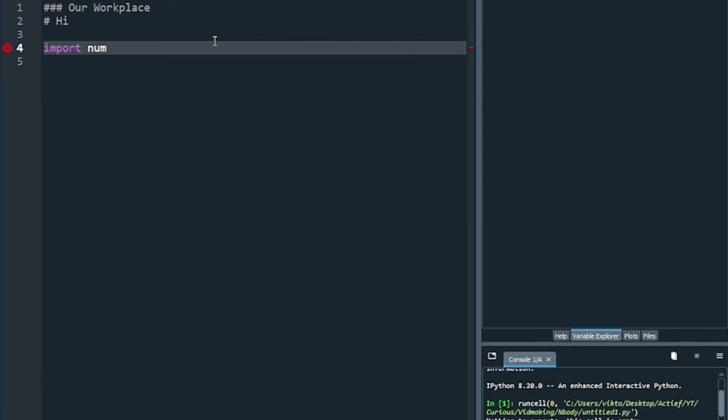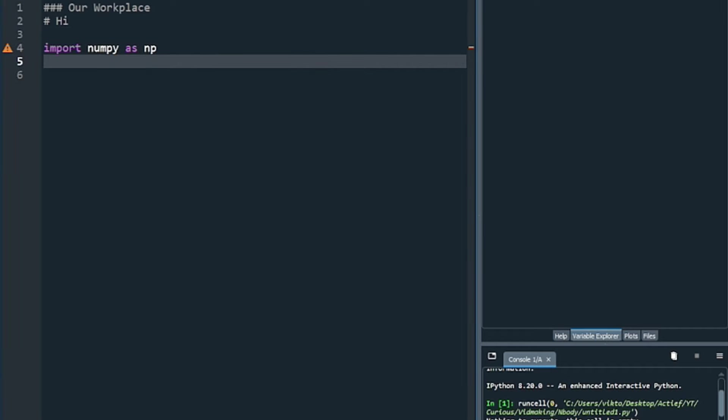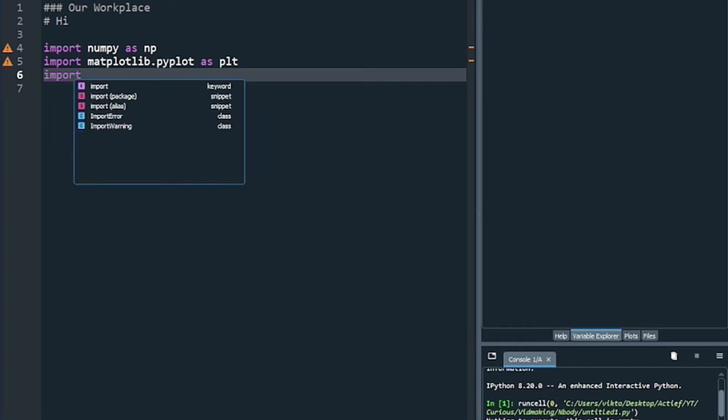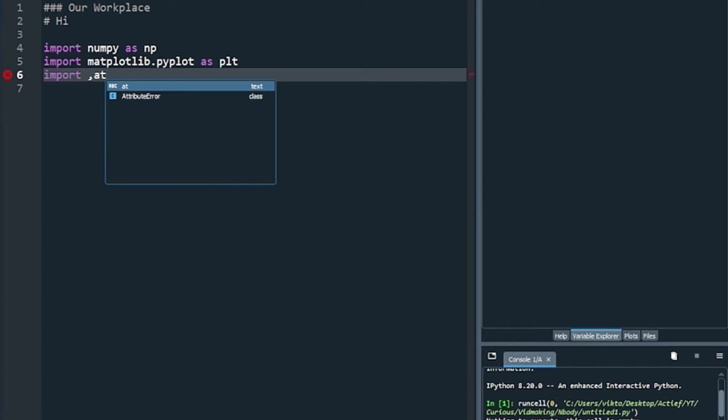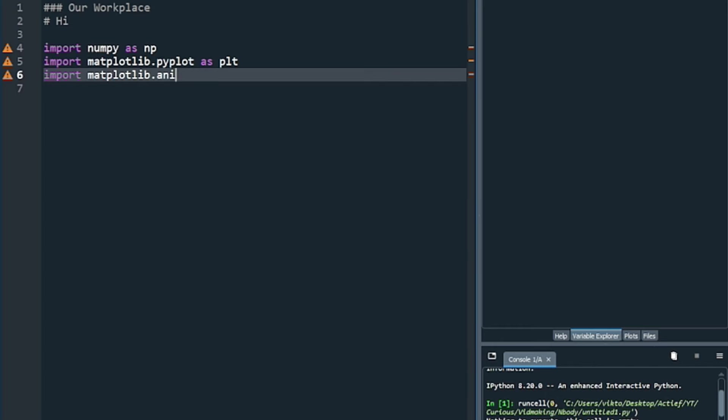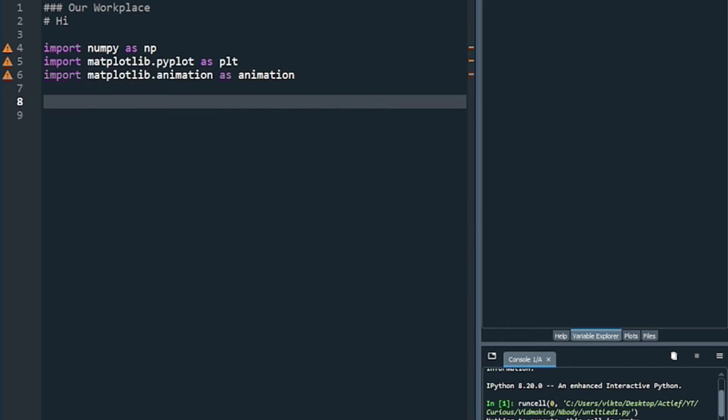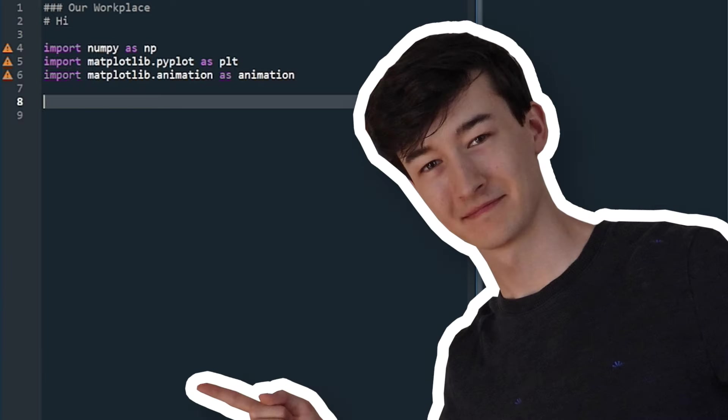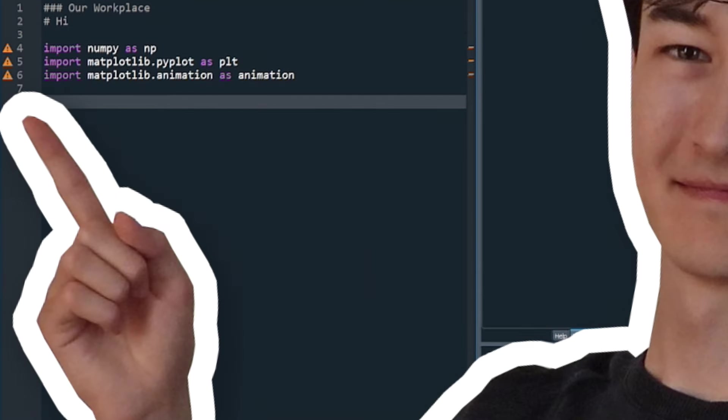We will start by importing some libraries. NumPy is useful for anything math related, and we will be doing that of course, so it is essential. And then we need to import the matplotlib libraries, PLT which stands for plot, and the animation library, as we want to create some cool GIFs. It is a GIF and not a GIF, change my mind.